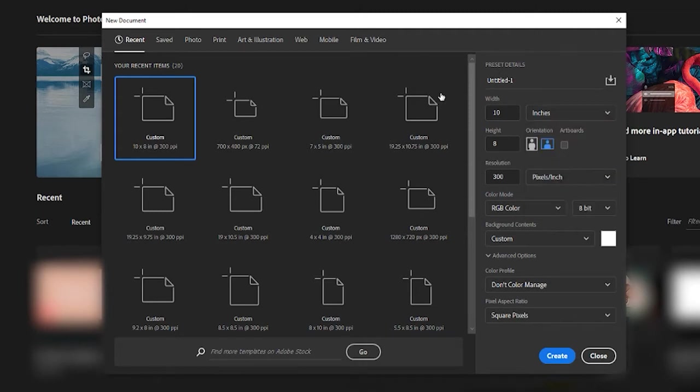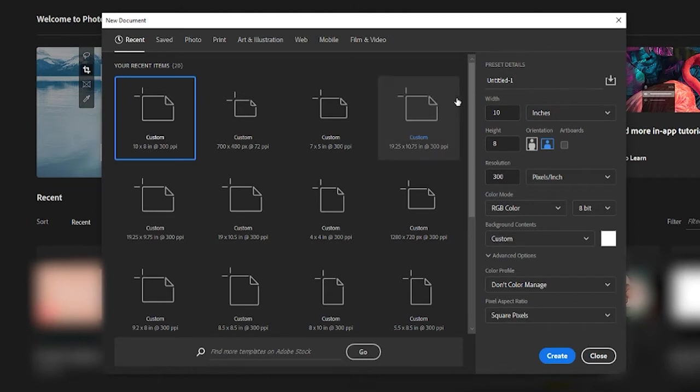So we are just going to stick to an 8x10. This is where you're really going to focus on your page size. So if you're illustrating for yourself or someone else, if they need a specific page size,